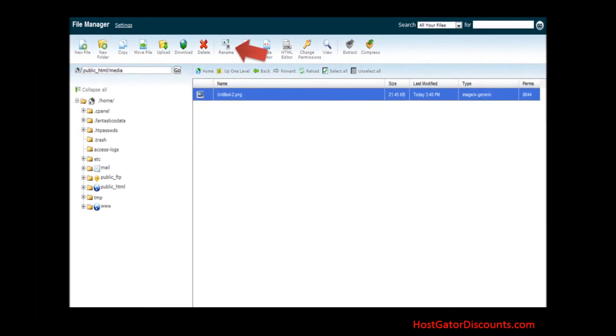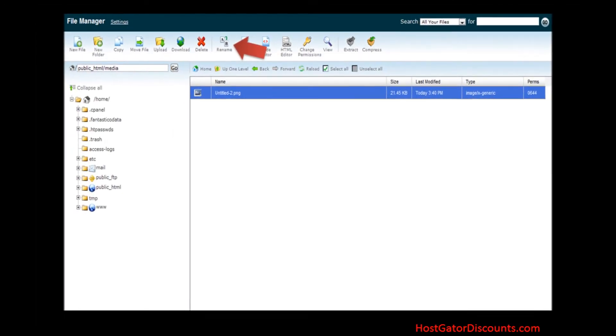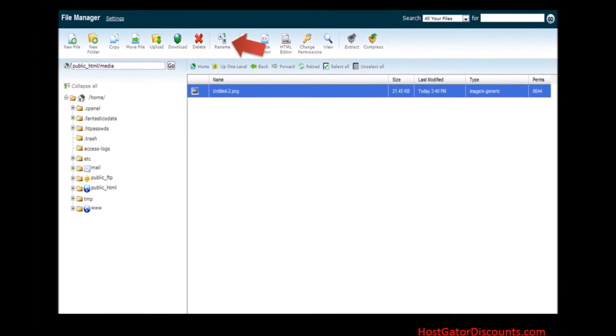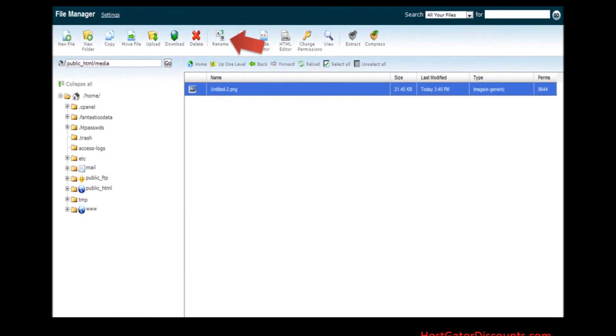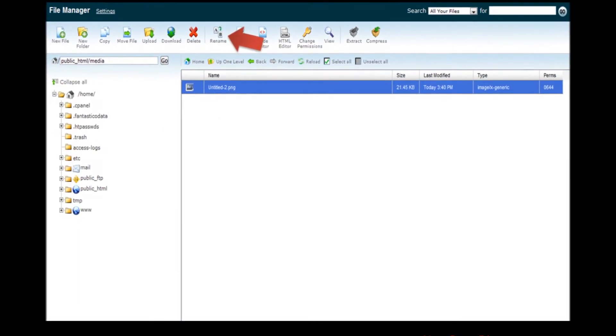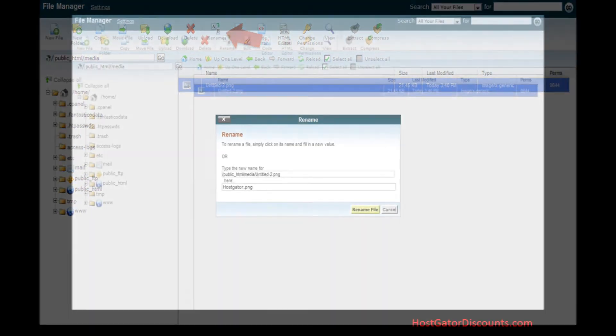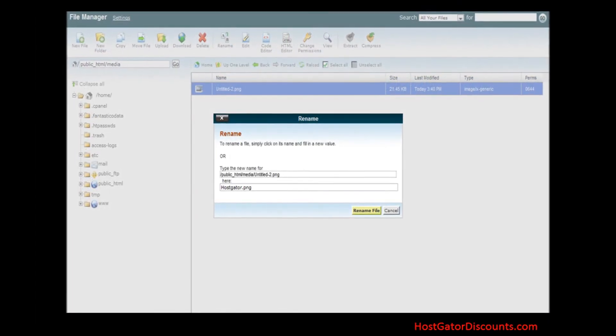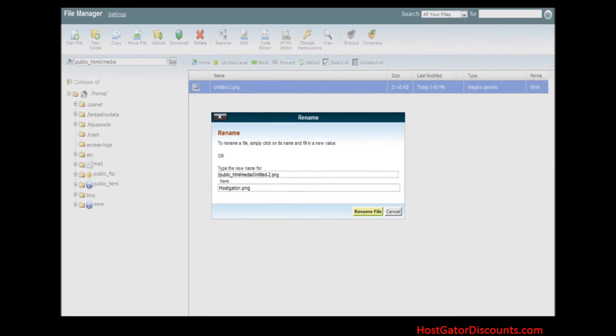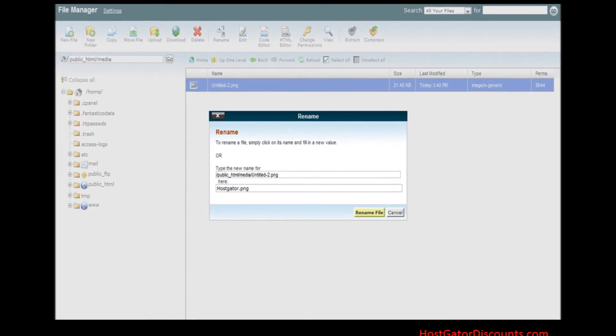Step 12. Now rename it by clicking on rename button. Step 13. Enter your desired name. I entered hostgator.png and my file renamed.